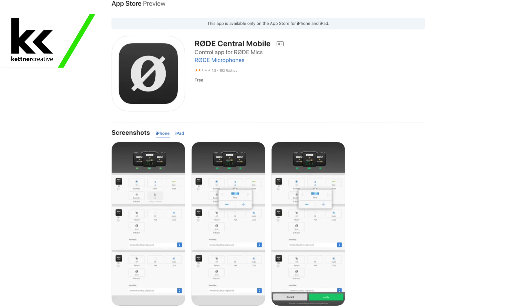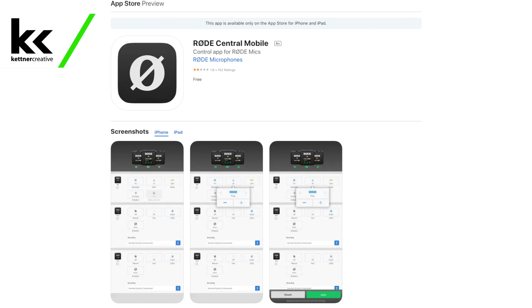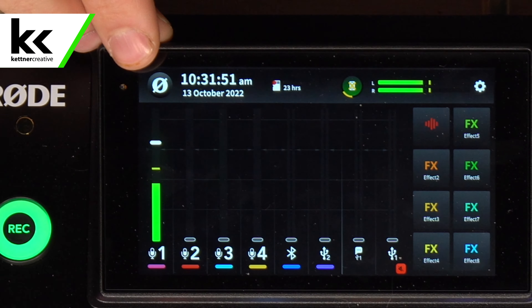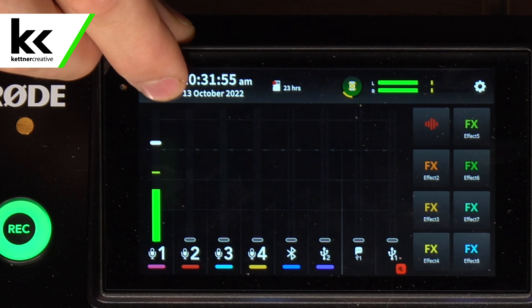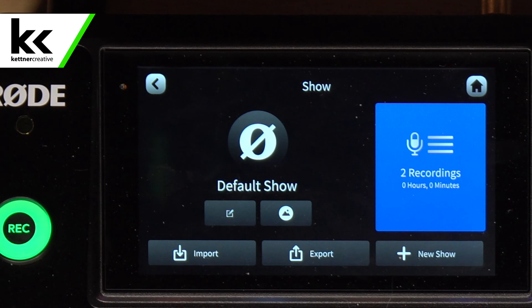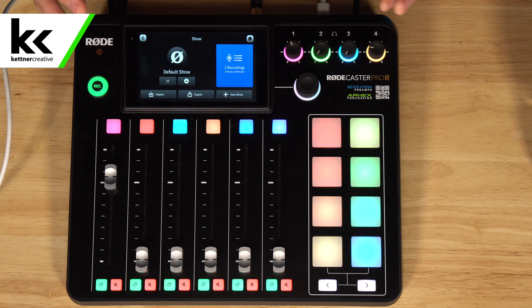You'll find this logo in all kinds of different places — in the Rode logo itself, in the Rode Control app, the companion app for the Rodecaster Pro 2, where you see it as the main logo for that program. But it's also in a different place on the Rodecaster. You'll find it up in the top corner on your touchscreen if you're not recording. If we click that, we find default show settings where you can import, export, set up a new show, all that type of thing.